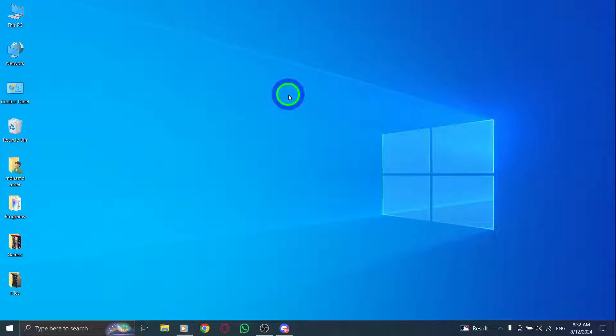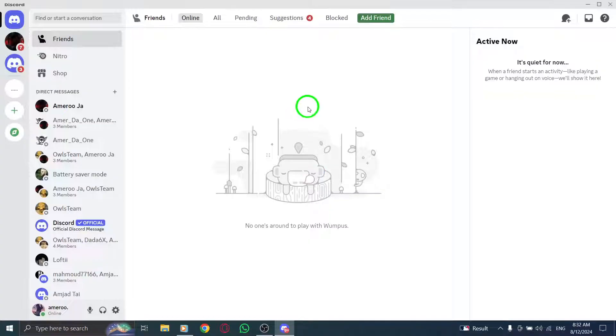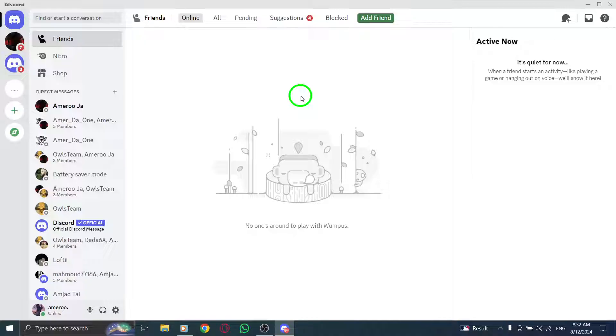First, open the Discord app on your PC. You can find it in your applications or simply search for it in your start menu. Once it's up and running, you'll be greeted by your usual channels and friends.